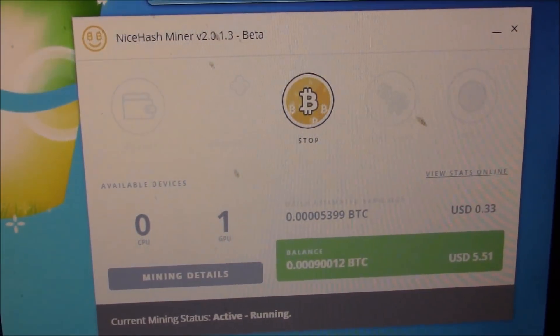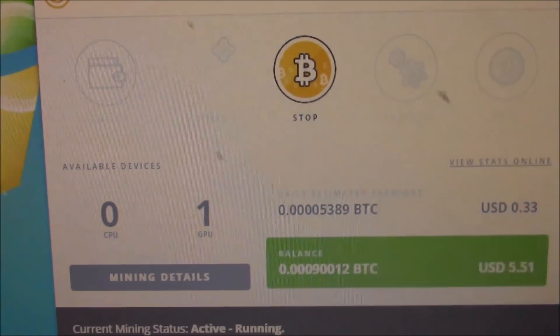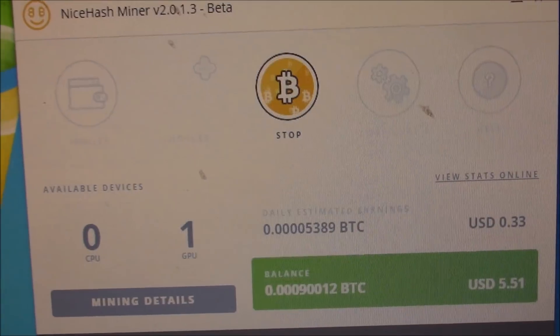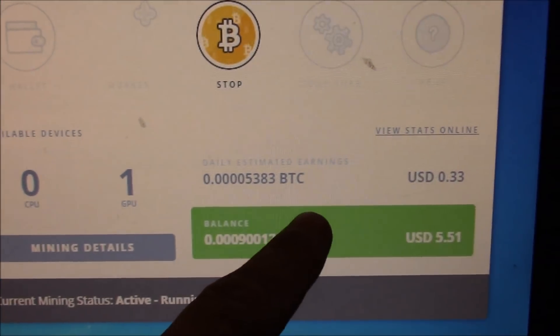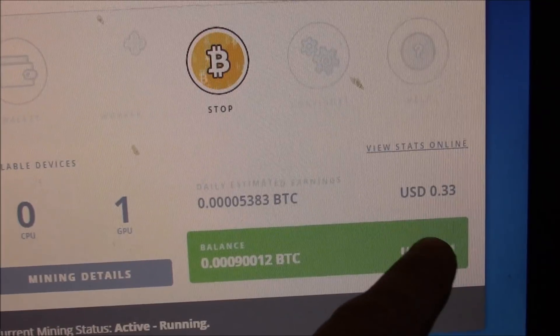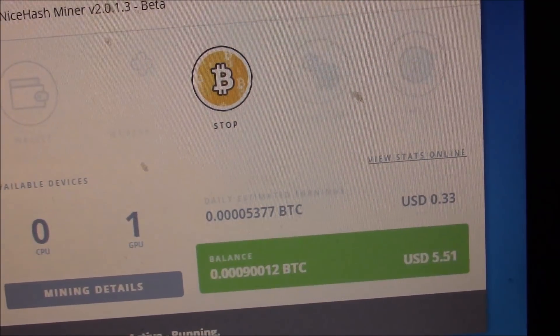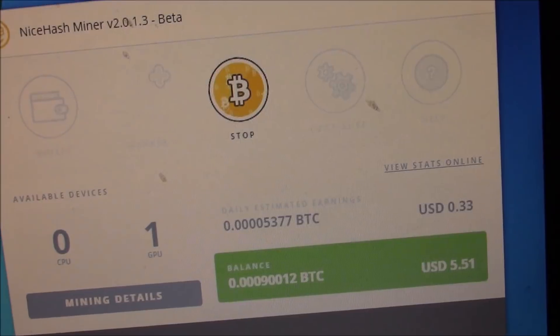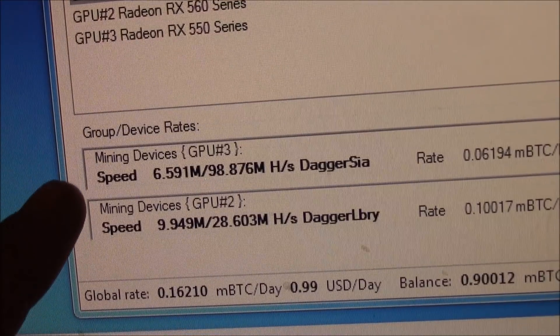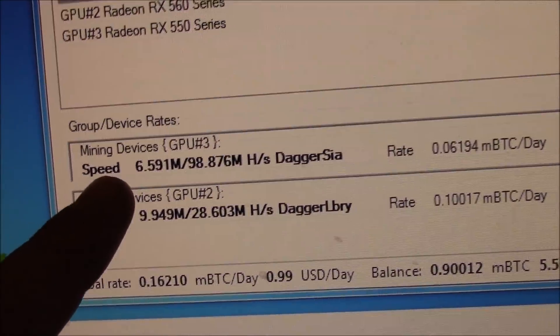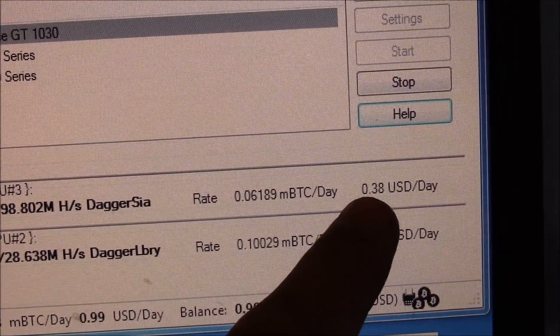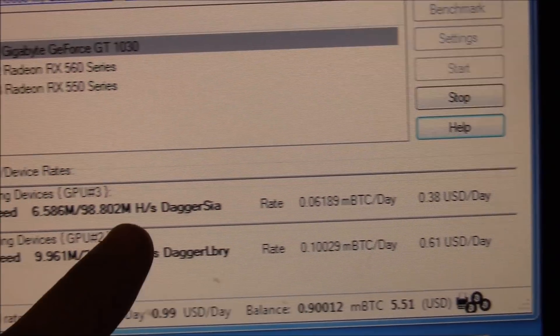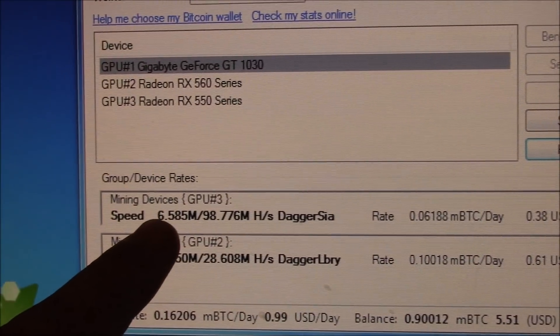I'm using NiceHashMiner, just to show it off, no CPU, just GPU. And it's mining at about 33 cents a day. So, nothing crazy, but it actually almost keeps up with my RX 550, which is mining Dagger SIA at about 38 cents a day.